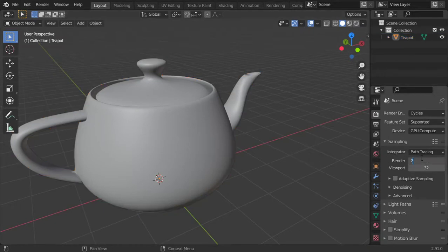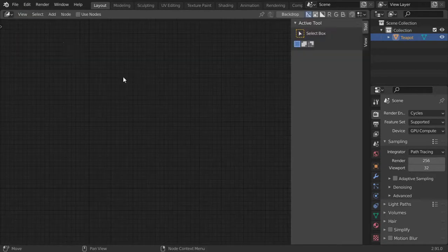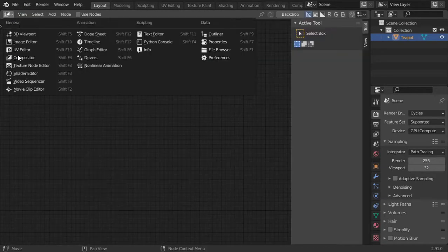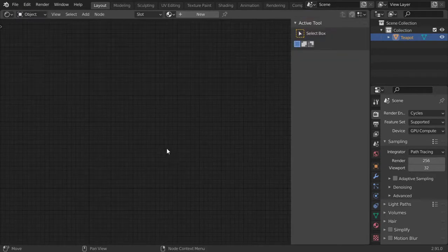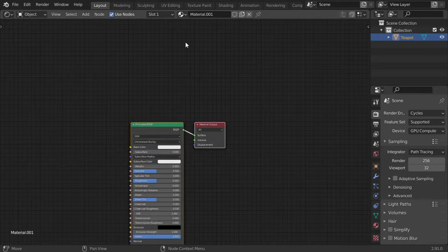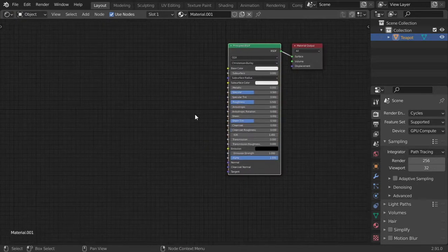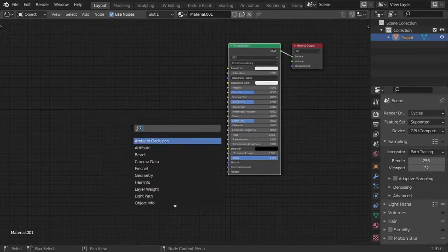So how can we render using the pointiness? I will go to the shader editor and add material and principle. So we have the noise texture.